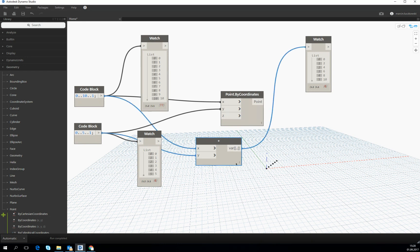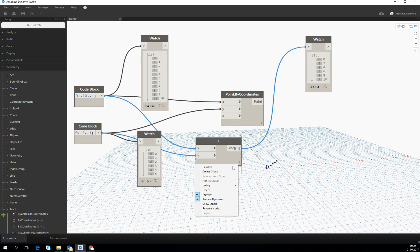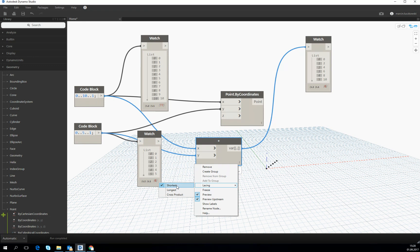If we right click on the node, we will see the lacing option. And then we see the option of the shortest, that is by default turned on.